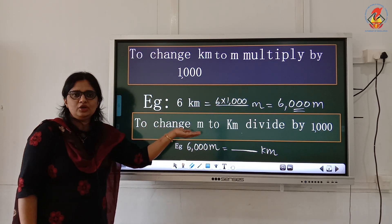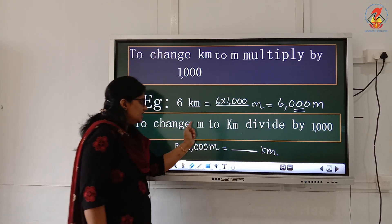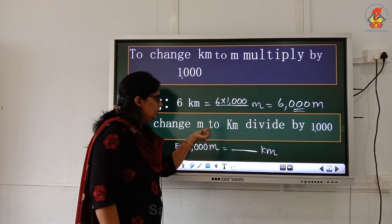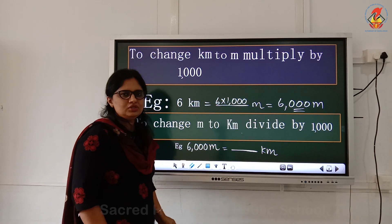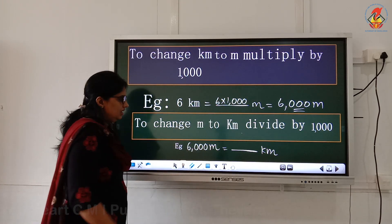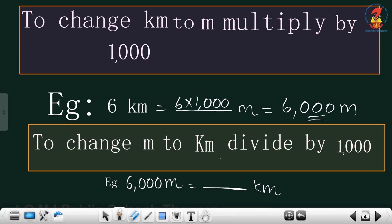Next one is to change meter to kilometer. See the unit: smaller unit to bigger unit only. Smaller unit to bigger unit, we need to use division. And divide by 1000. For example: 6000 m equals dash kilometer. 6000 divided by 1000 only. You will get 6 kilometer.